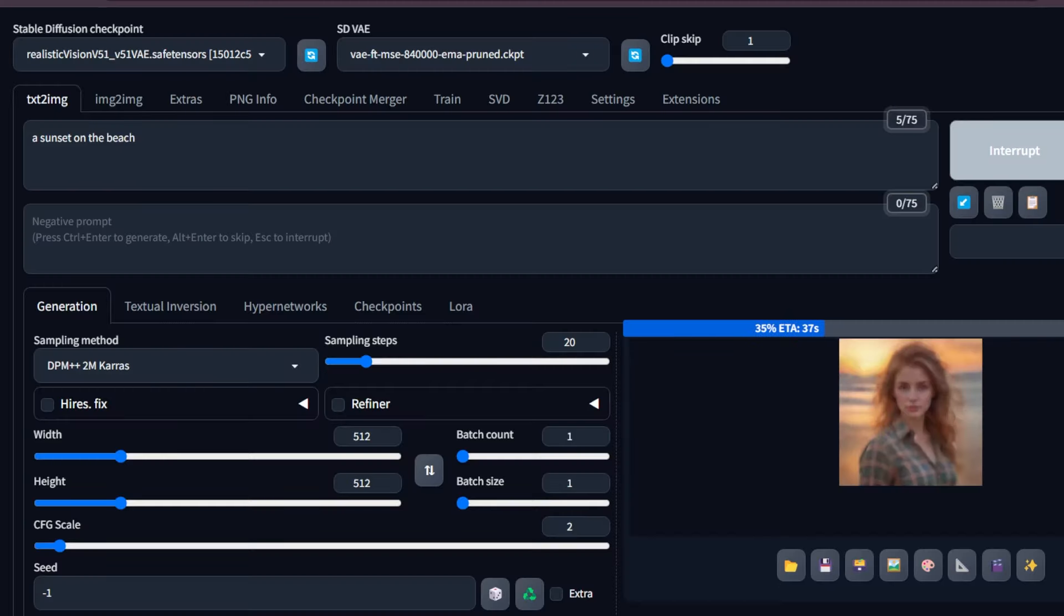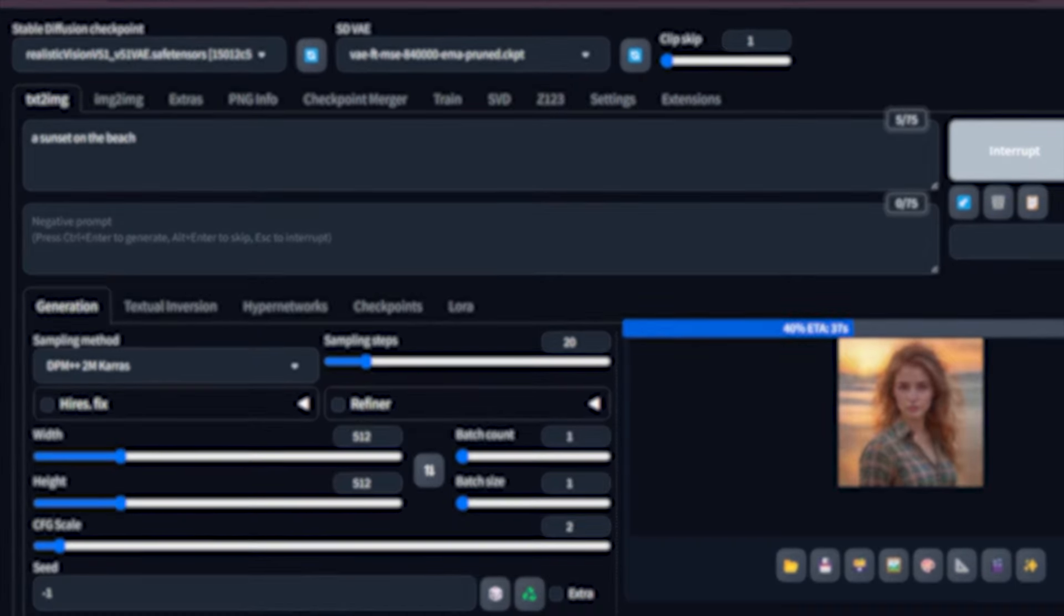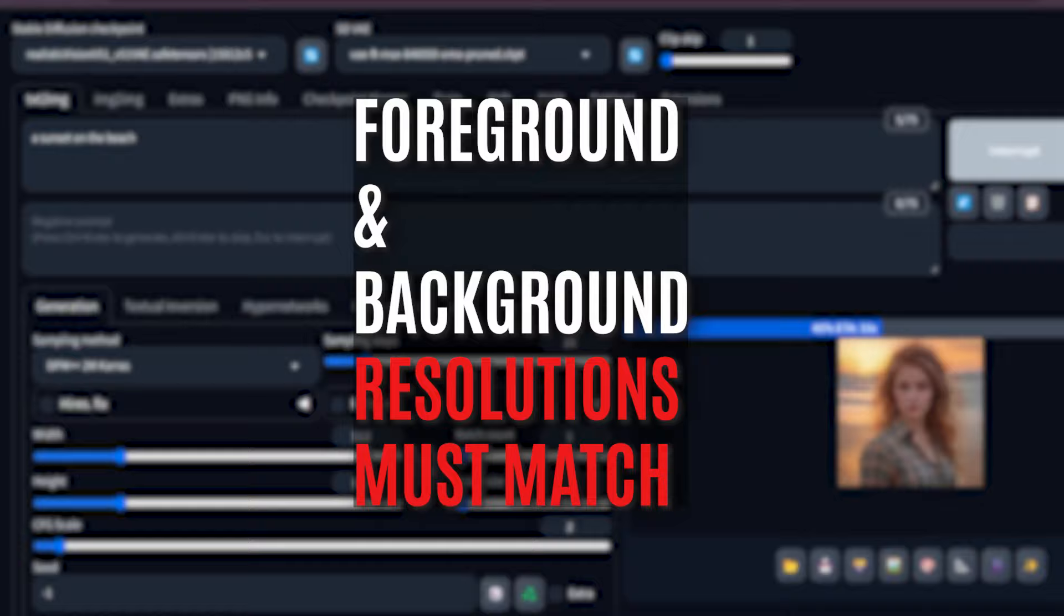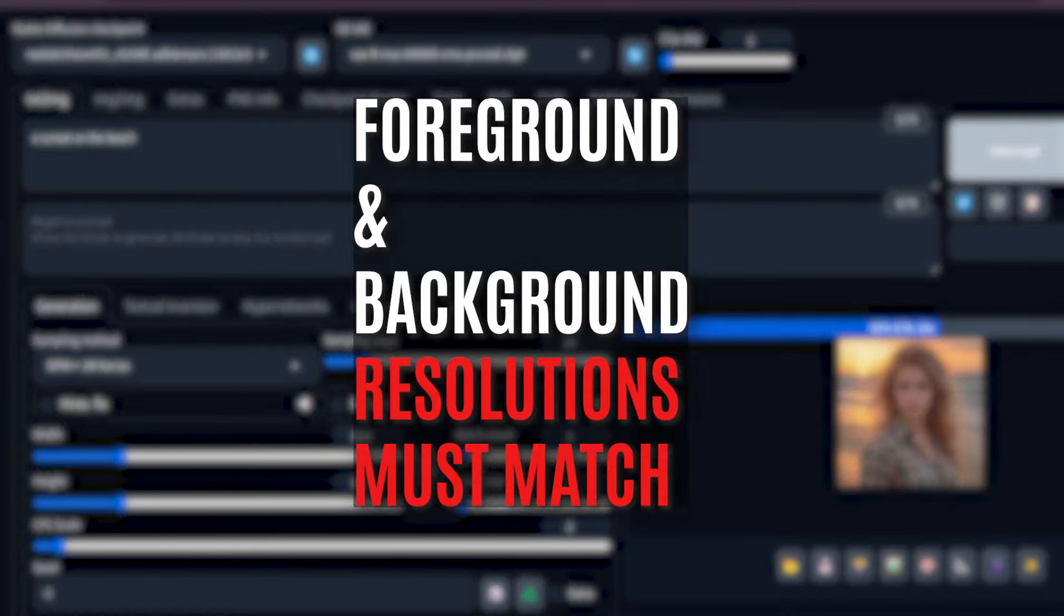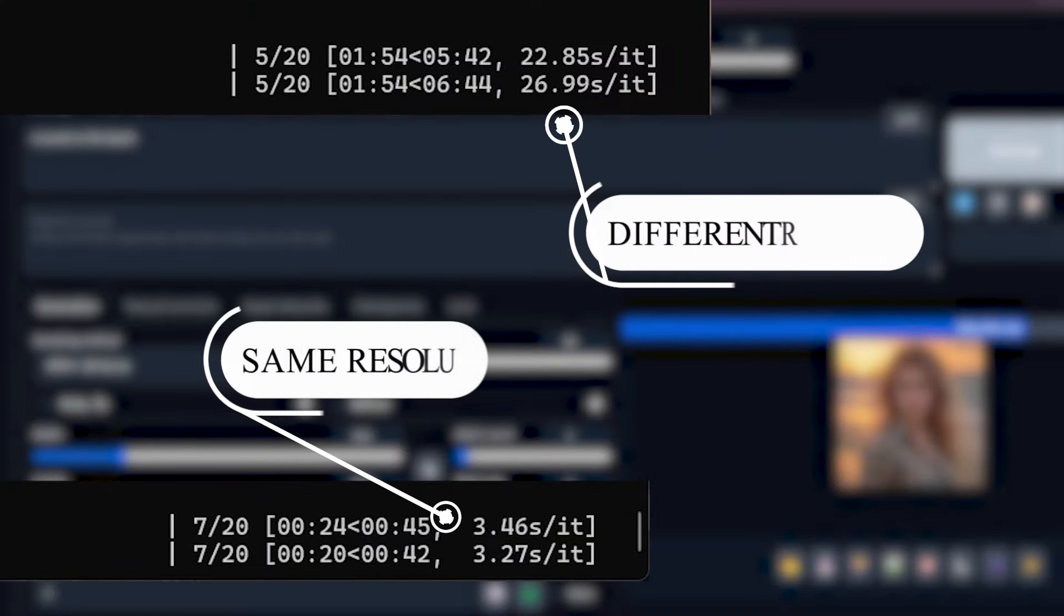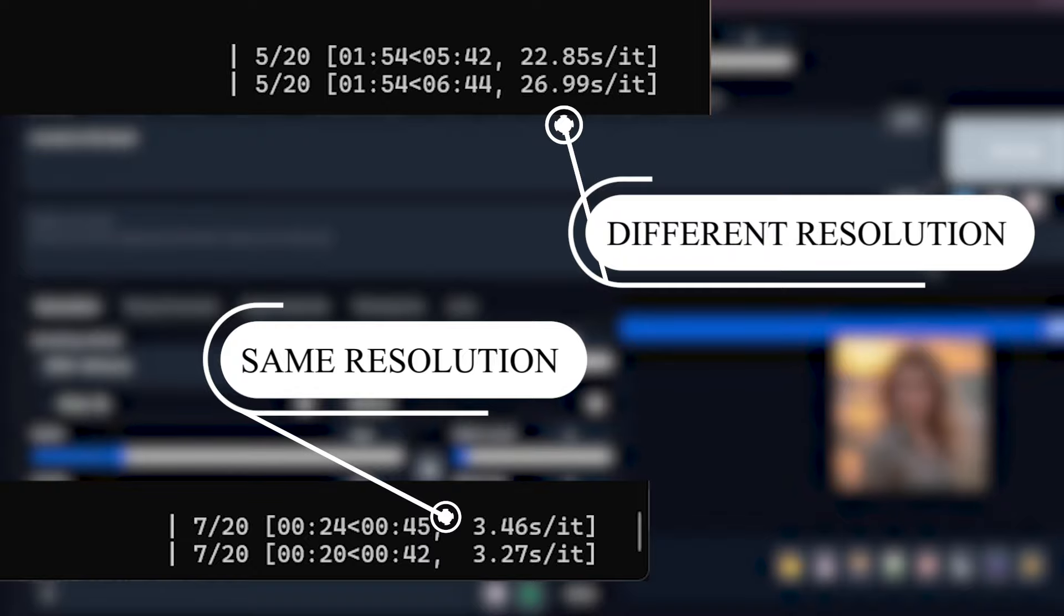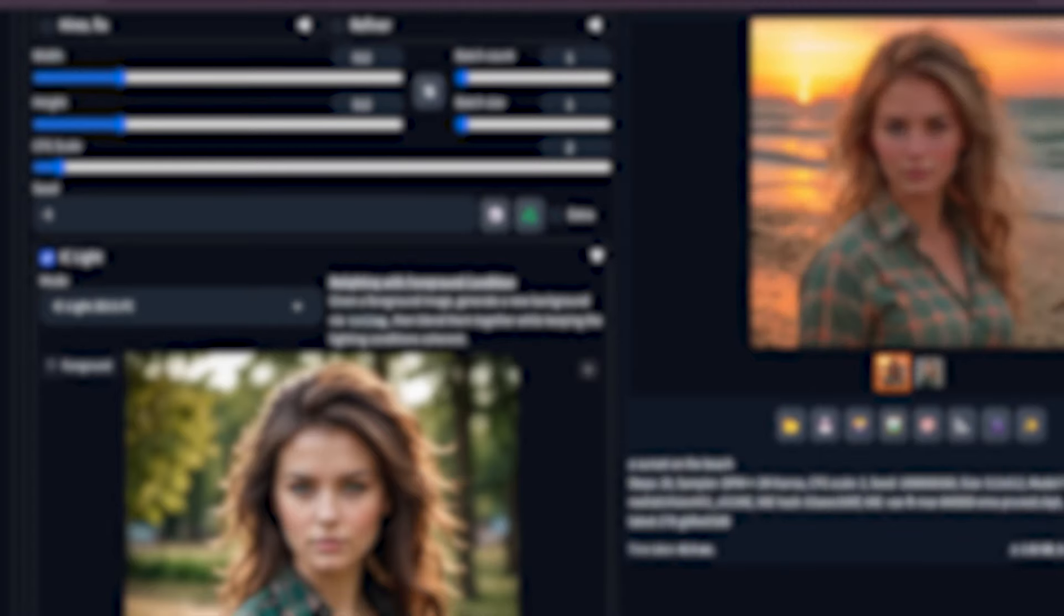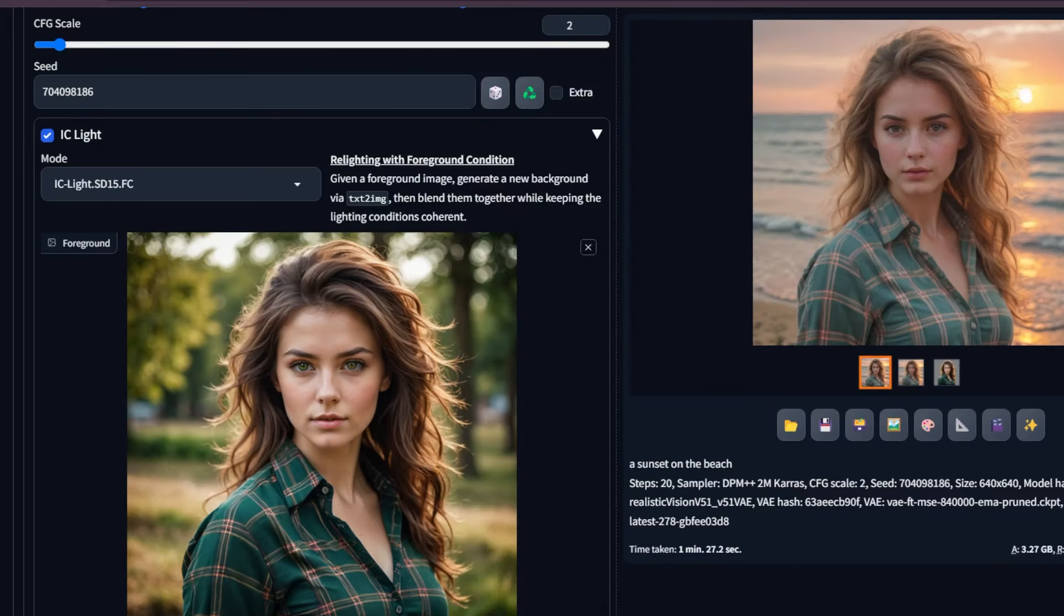One more thing that I noticed is that when generating background lighting for an image using the IC Light extension, the foreground and background resolutions must match. For example, 640 into 640 foreground image means the background must be 640 into 640, or the process will be 7 to 8 times slower. I don't know how accurate it is, but this is what I observed while I was using this extension. You will find the IC Light extension in both img to img and text to img tab.